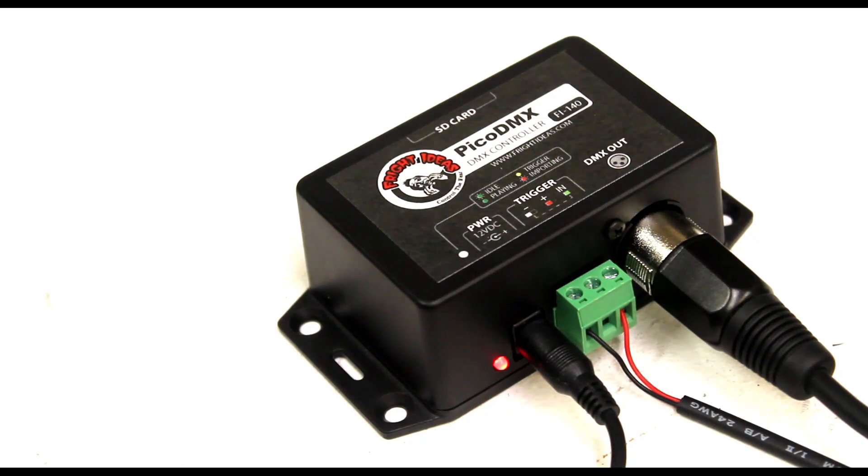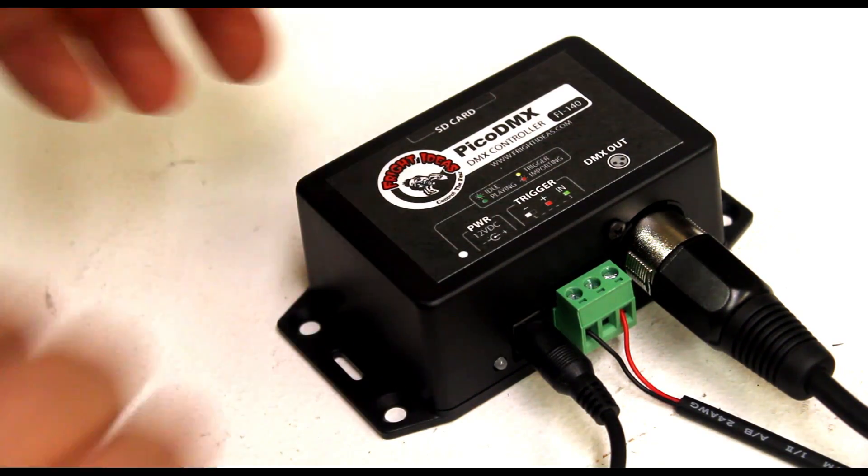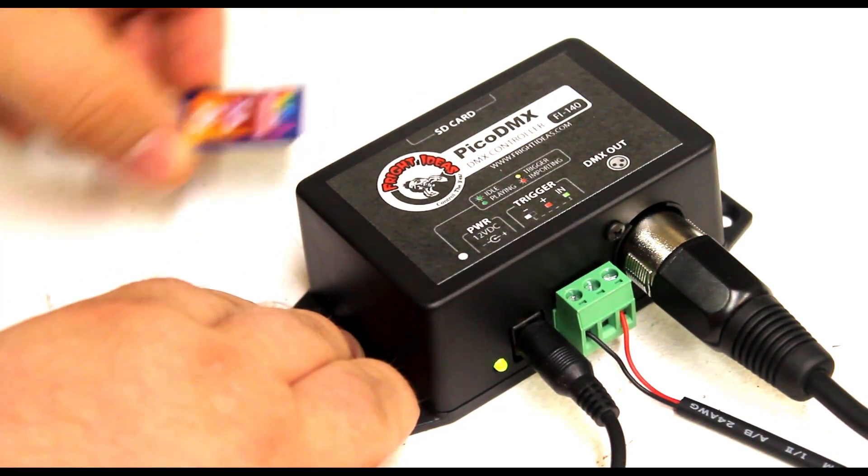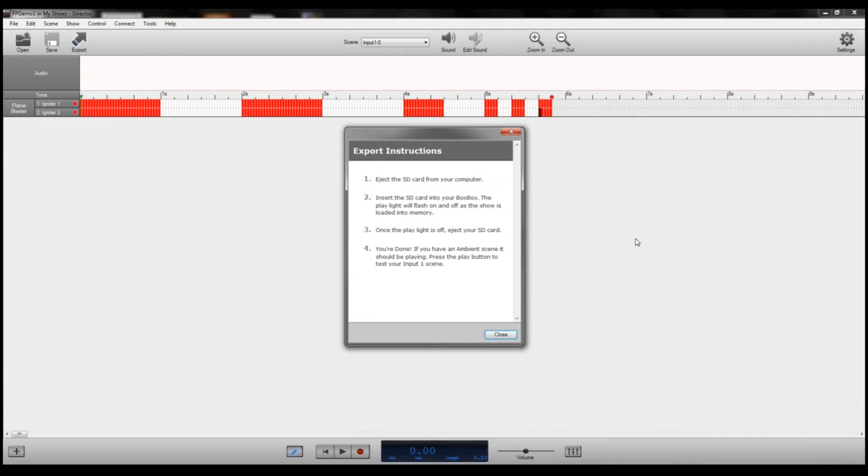And then we're going to go ahead and put it into the Pico DMX. A red light will turn on as the Pico DMX reads the program. Once the flashing green light turns on again, the program is stored, so you can take the SD card out. Go ahead and hook your Pico DMX up to your flame unit. Trigger the Pico DMX and watch the show.